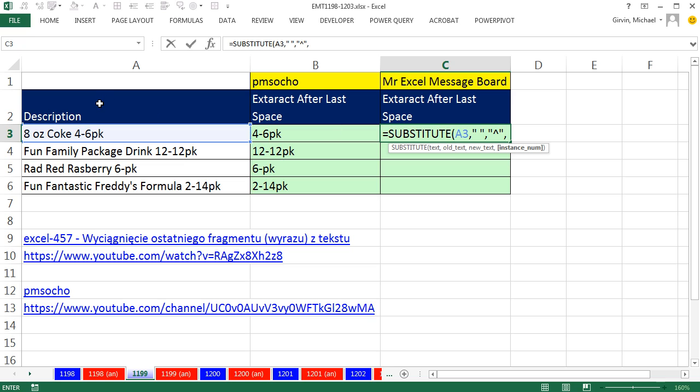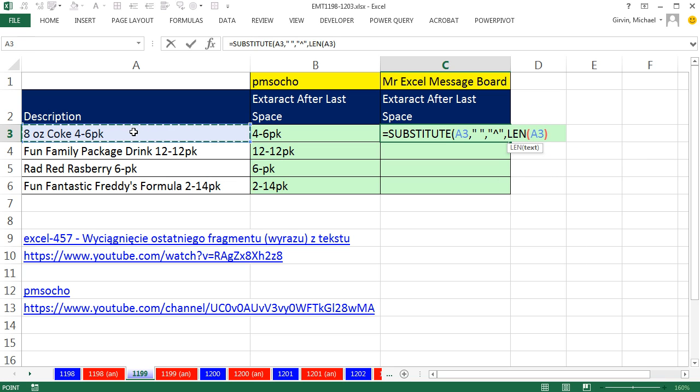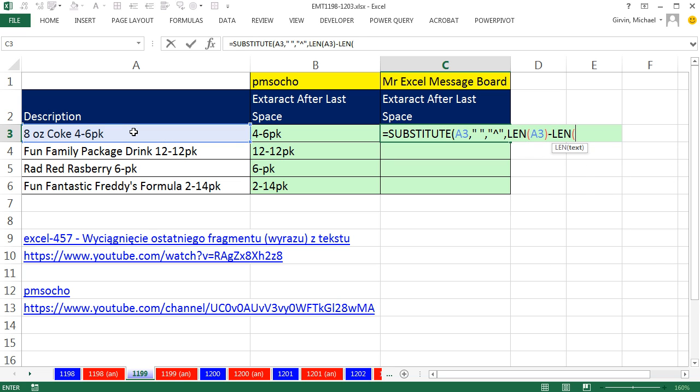So check this out. What are we going to have to do? I'm going to say, give me the length of this, 15, minus the length of SUBSTITUTE. Find all the spaces and put nothing there. So it will end up being 15 minus, and if we remove the spaces, 15 minus 12 will give us 3. So watch this. It's the length of this, close parentheses,